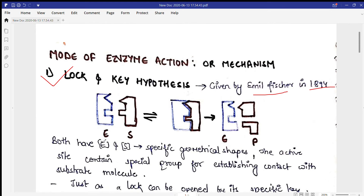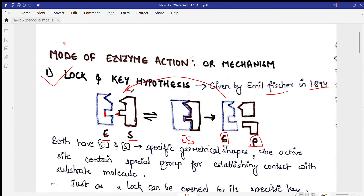Here you can see an enzyme with a particular active site. This active site binds to the specific substrate and they come together to form an enzyme-substrate (ES) complex. The enzyme has a catalytic group that catalyzes the reaction by breaking the bonds of the substrate molecule and forming the product.